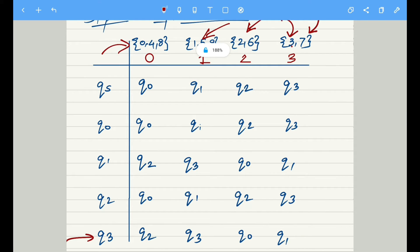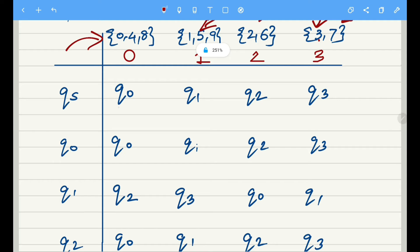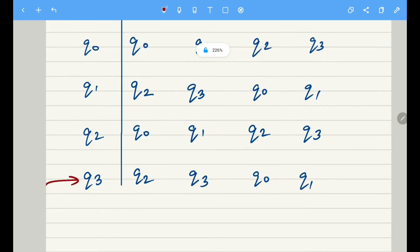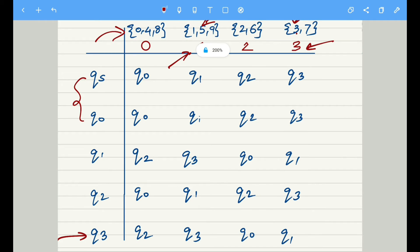Now let's design the transition table. For QS, our initial state, whatever input it receives it moves to the state corresponding to that remainder. For example, in QS if we receive input 1 it goes to Q1, and if it receives input 3 it goes to Q3. Q0 works similarly, since it also represents remainder 0. We will later minimize states by combining QS and Q0, but for now let's treat them separately.